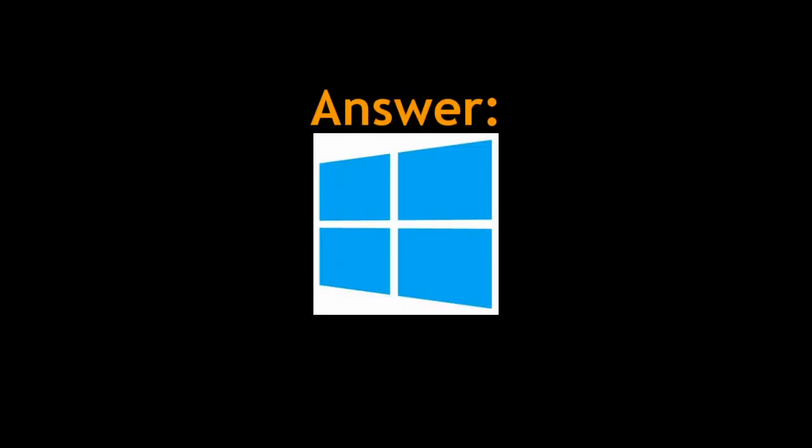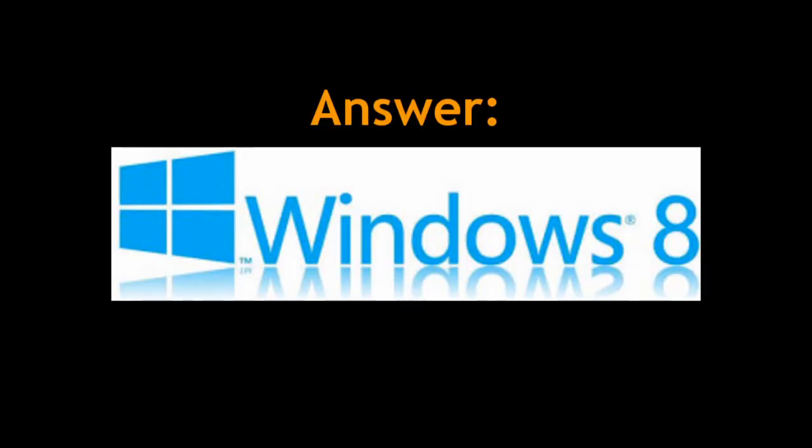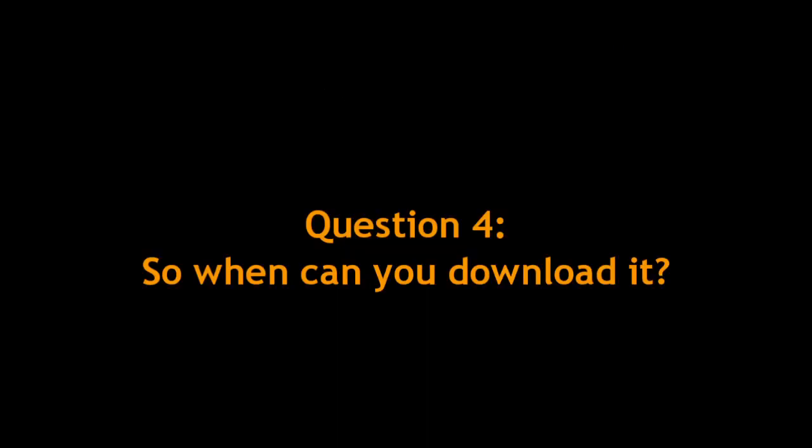If you guessed this one here, you are right. This is supposedly the new Windows 8 logo.